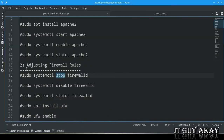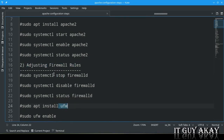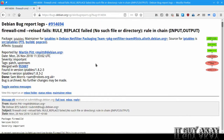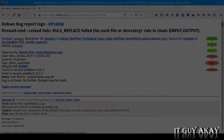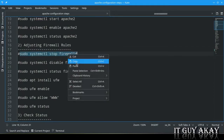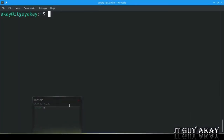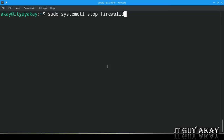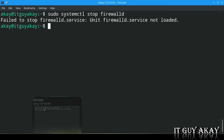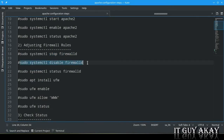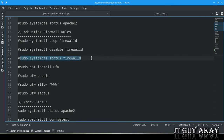Now adjust firewall rules to allow Apache to communicate outside the server. I am using the ufw firewall application. If you are using firewalld, disable it because firewalld has some incompatibility with Apache on Debian 10 — you can read about the bug on the official bug report page. Run: sudo systemctl stop firewalld, then sudo systemctl disable firewalld, then sudo systemctl status firewalld to confirm it is stopped.